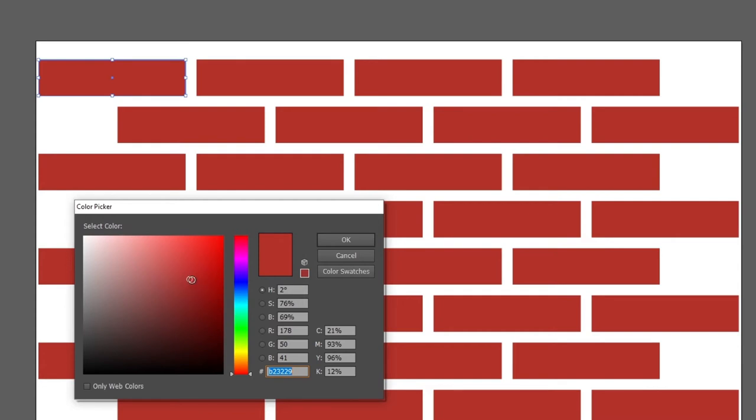So I will select this color right here. You can also move this slider to make it a little bit more yellow. Click ok.